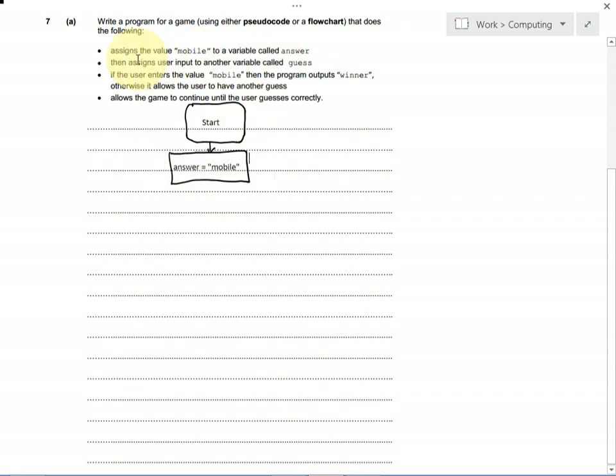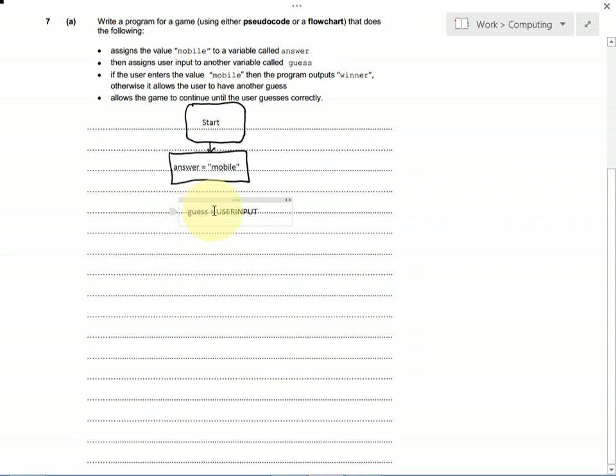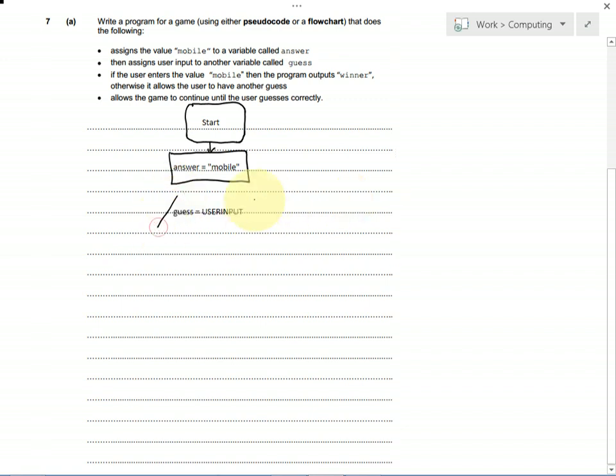Then, it says that we need a new variable called guess, and we set that to whatever the user types in. I'll make a new variable called guess, and you can put input or user input or anything sensible. Or you could use the little arrow if you're doing it in pseudocode. I want to set guess to whatever the user input is. This is an input or output, so we need a parallelogram for that. It's like a slanty rectangle.